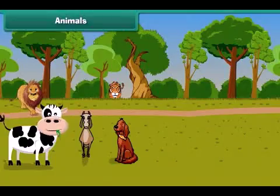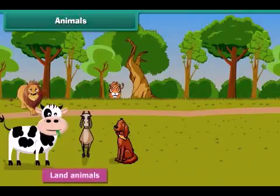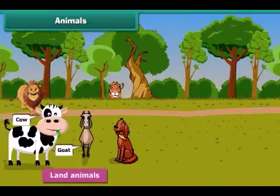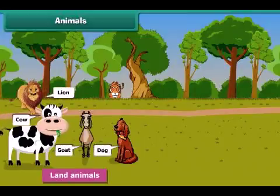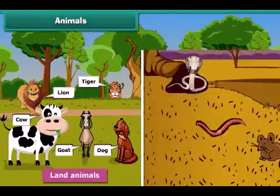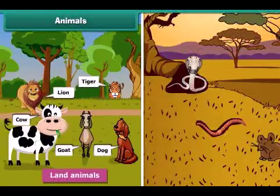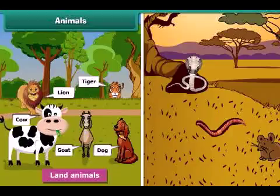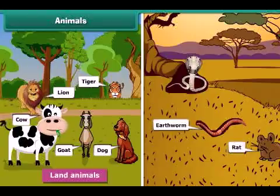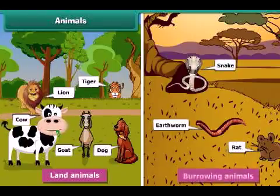The animals that live on land are called land animals. Examples are cow, goat, dog, lion and tiger. You will be surprised to know that some land animals live under the ground in holes and burrows, like earthworm, rat and snake. These are also known as burrowing animals.